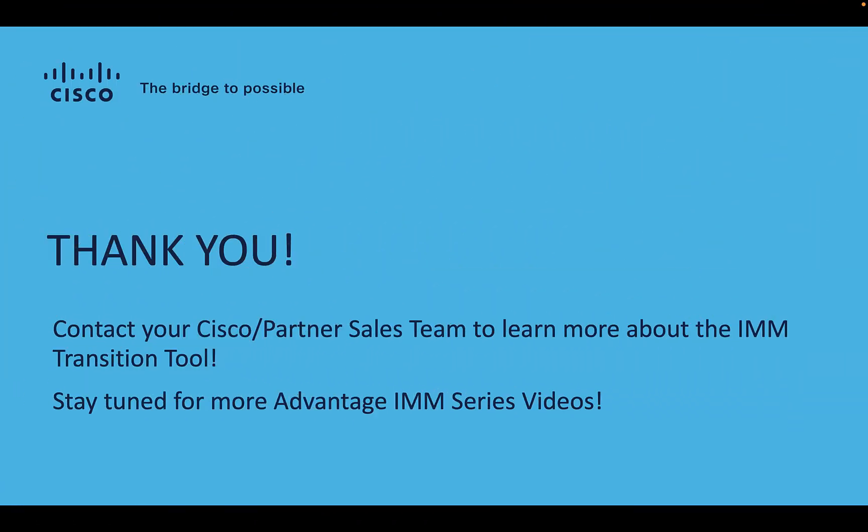That completes our demonstration of the IMM Transition Tool. If you have any further questions, I urge you to contact your Cisco or partner sales team and learn more about the tool. Stay tuned for more Advantage IMM Series videos and stay tuned for more enhancements to the tool in future videos.